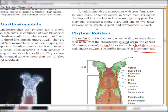Assalamualaikum everyone, welcome back to my YouTube channel. In the previous video we talked about the smaller phyla, discussing three small phyla. In this video I am going to talk about phylum Rotifera in detail. You have to watch the video till the end — we will discuss this in one file.